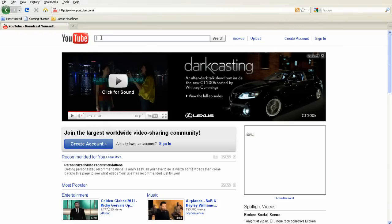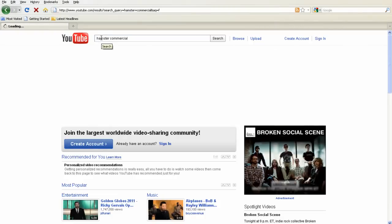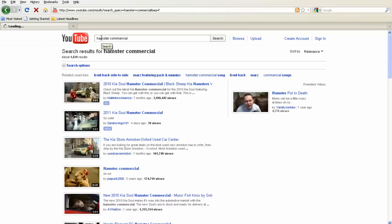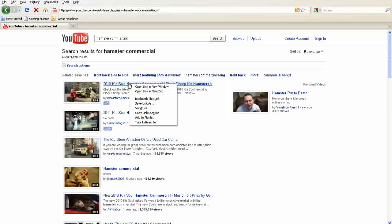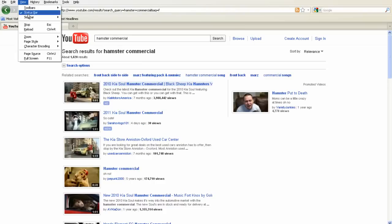TwonkyBeam is also great for sending videos to your TV from sites like YouTube. You can right-click on the file to add it to a playlist in TwonkyBeam, or you can add it from the TwonkyBeam window.